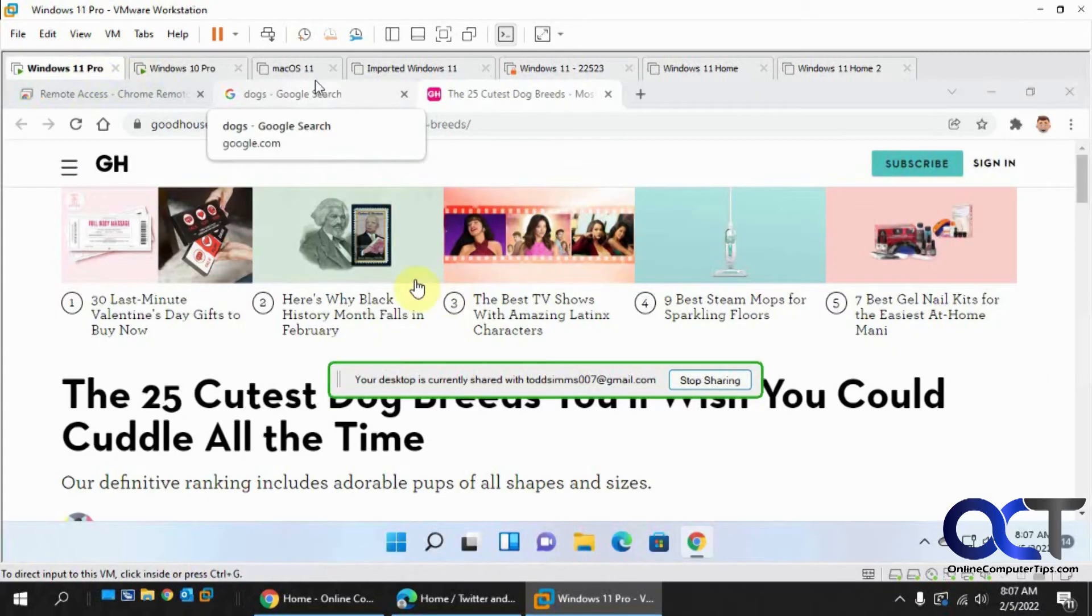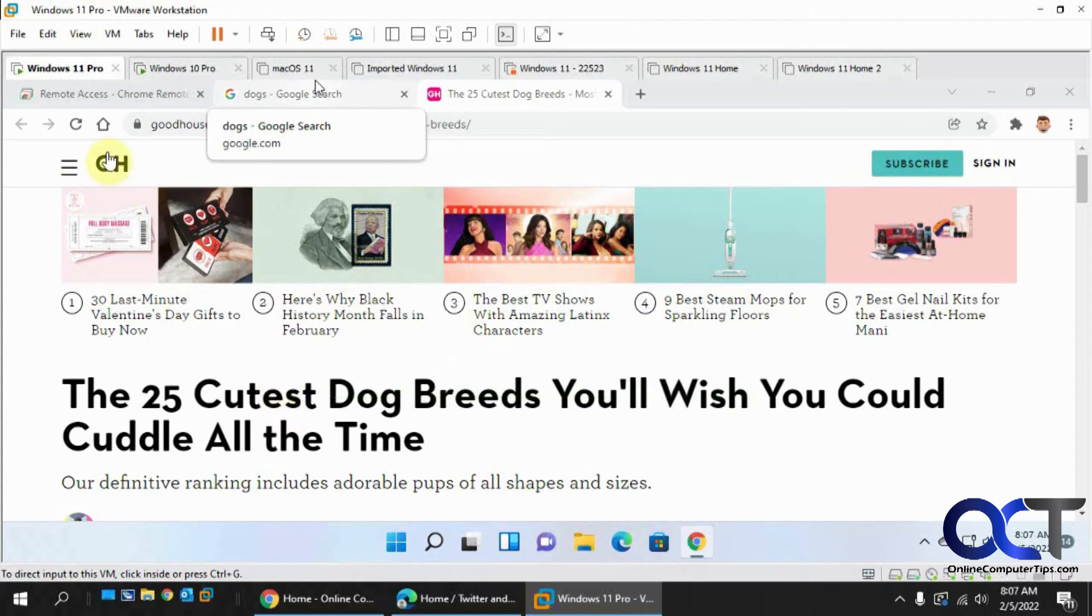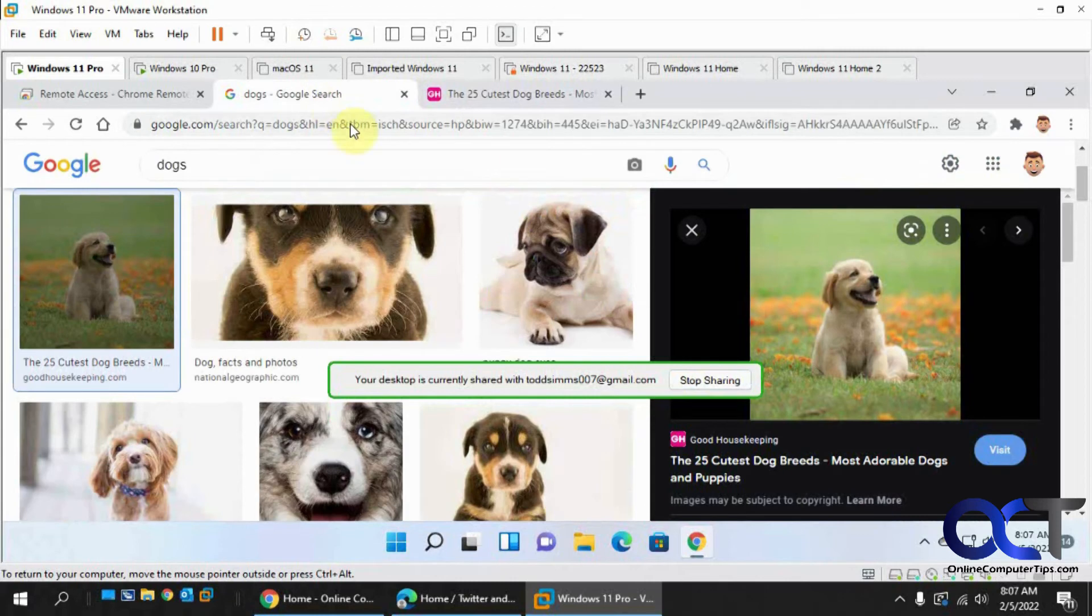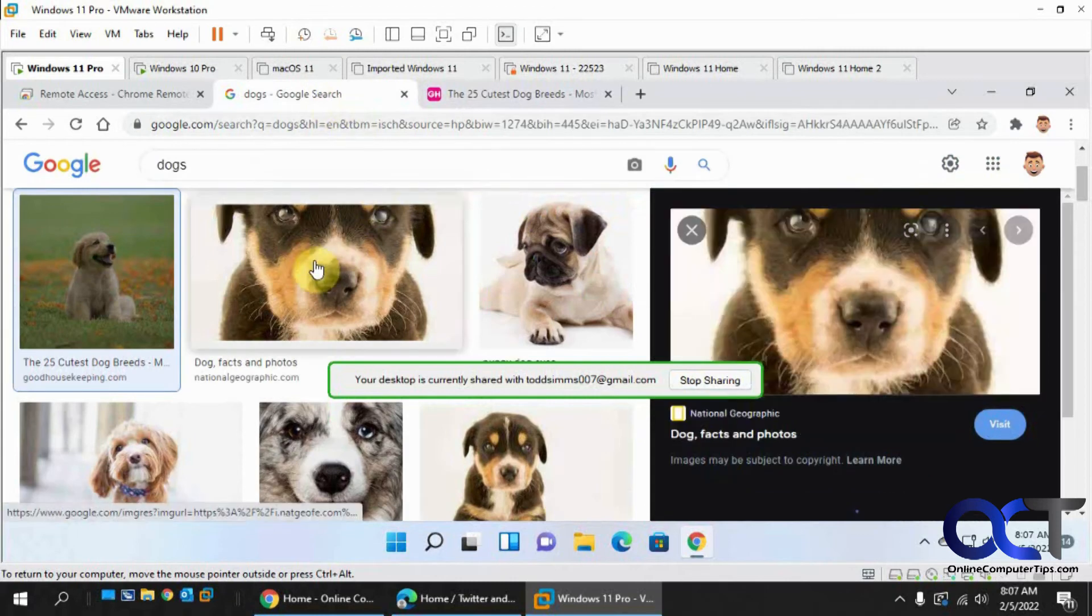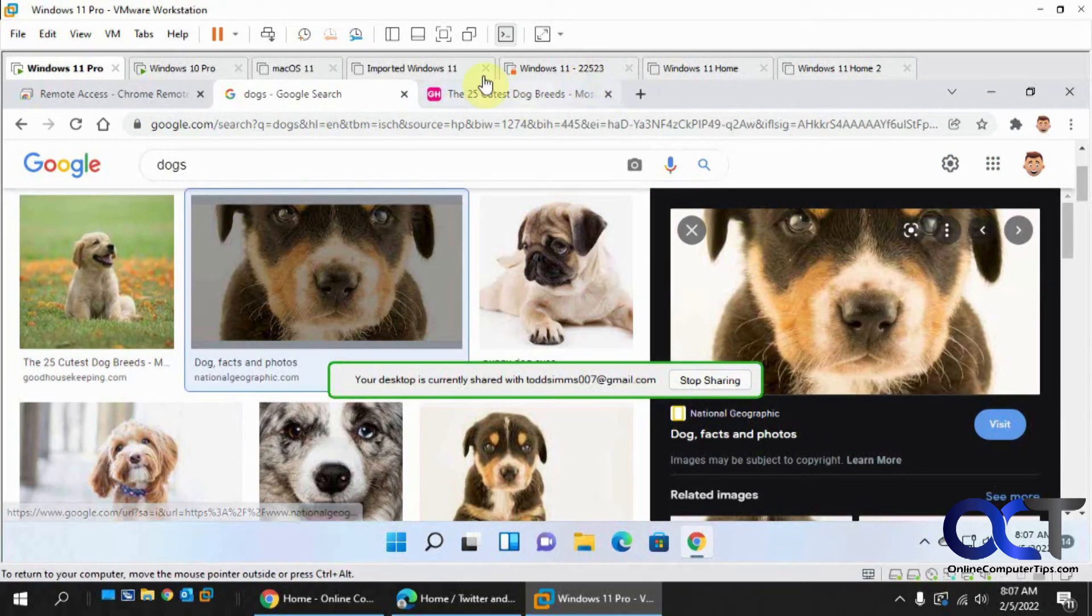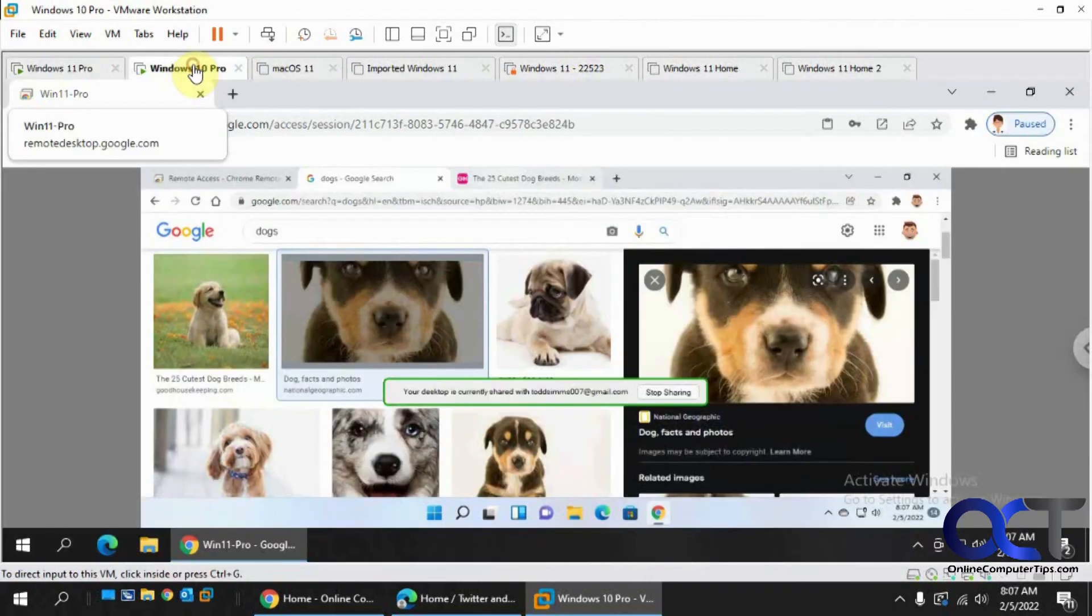It matches here. So if we were to click on or just scroll down or just go back to another dog. Let's go back here so you can see it updates.